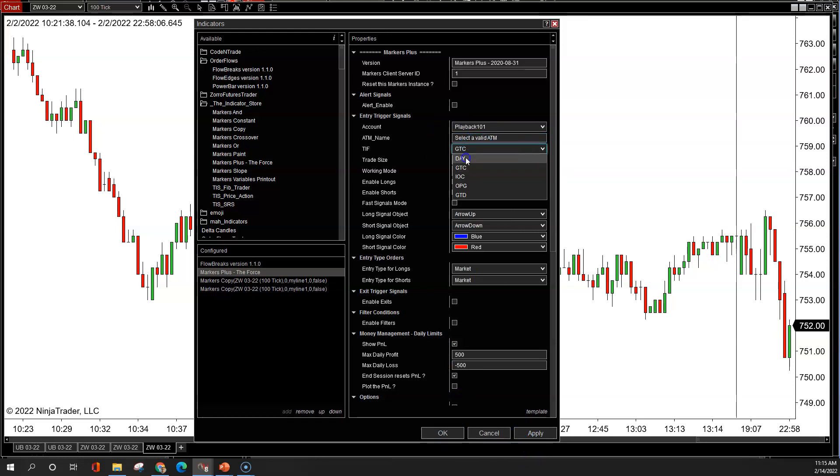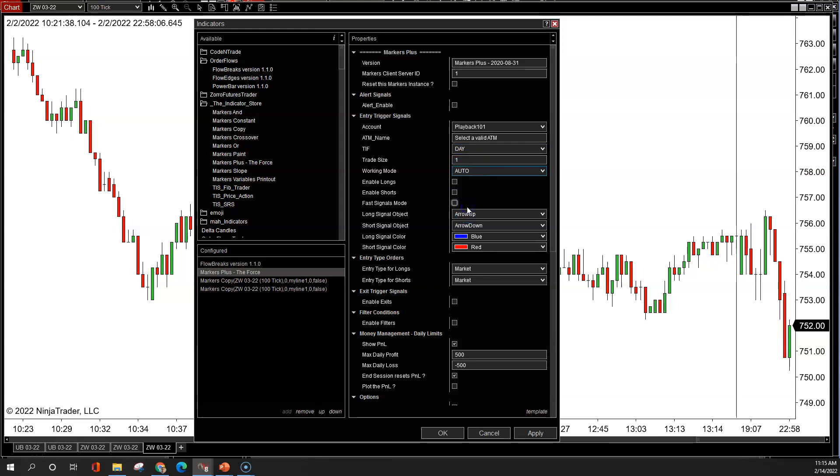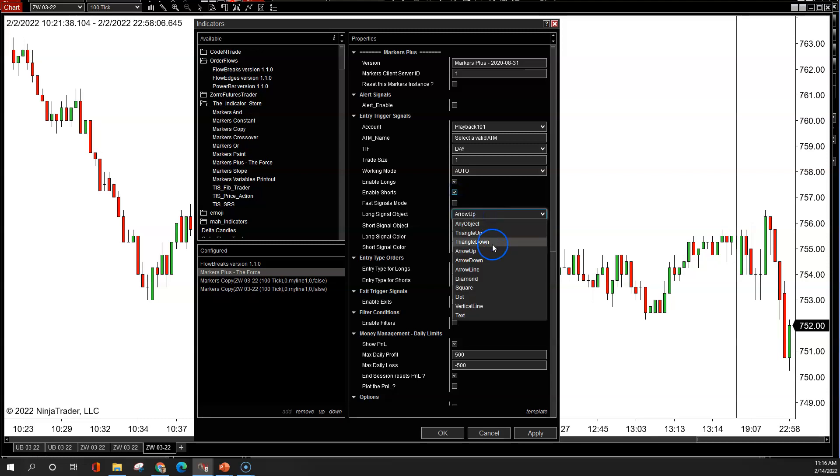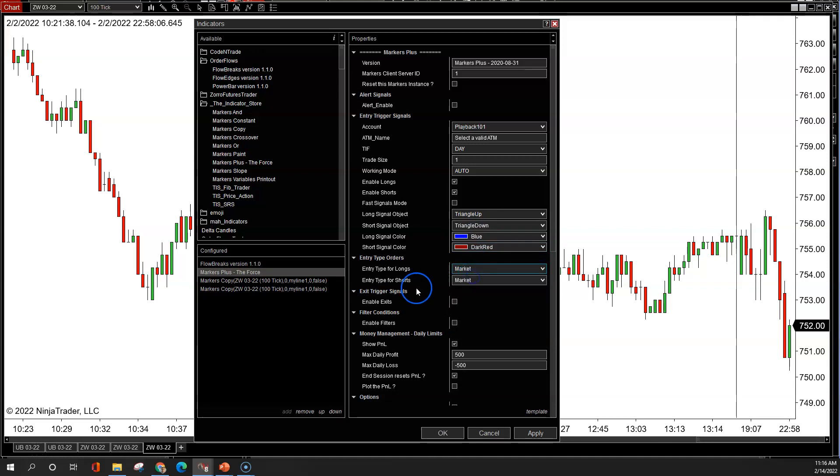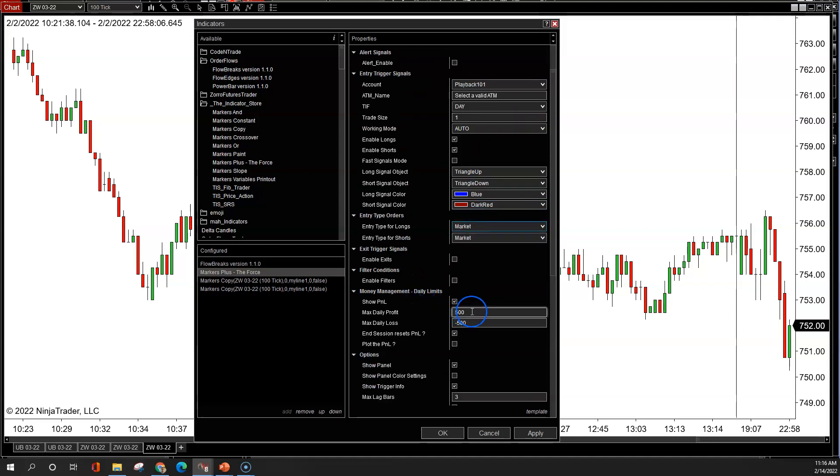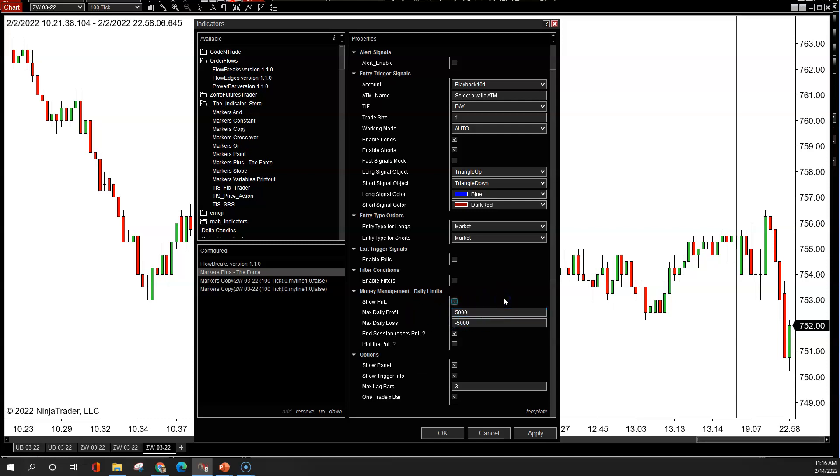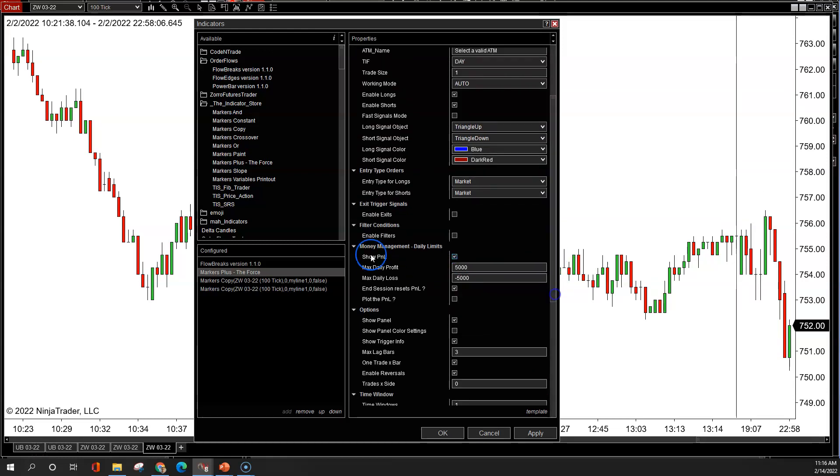Working mode, I'm going to change to auto. Basically, it will take the buys and the sells for me. I'm going to enable longs, enable shorts. I don't use arrow up or arrow down with flow breaks. It uses triangles, so I need to go in here. For longs, it's going to be triangle up. For sells, it's going to be triangle down. I know it's blue is the signal for flow breaks for buys and for sells it's dark red. Market, market, keep those as market. There's other choices in there but I just keep it at market. In here, I change it. You can make $5,000 if you want if your account's big enough. If you're going to risk $1,000 for the day, this is a max daily profit and loss where it will turn off, stop trading if you hit your max profit or your max stop loss. Show P&L. It'll be up here in the corner if you want to see it. I keep it on.